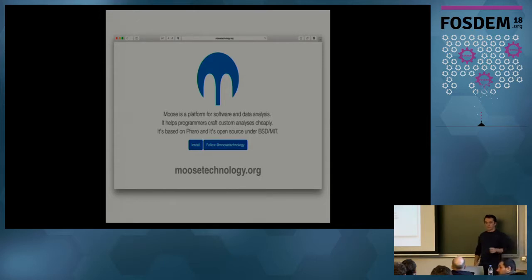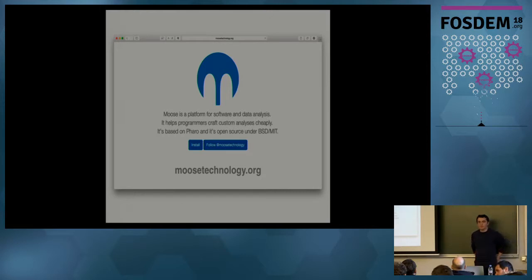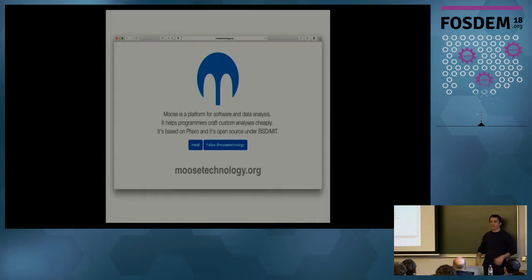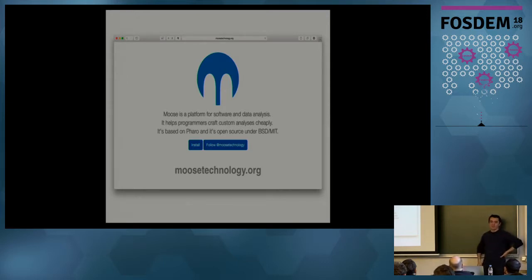Another question: in both examples, the focus was on dependency relationships in code. Is that a common theme? Yes, it appears quite a lot. It's not the only thing we do with Moose, but analyzing dependencies and structures — seeing how to split systems or control dependencies as systems evolve — is a big part of what we do.